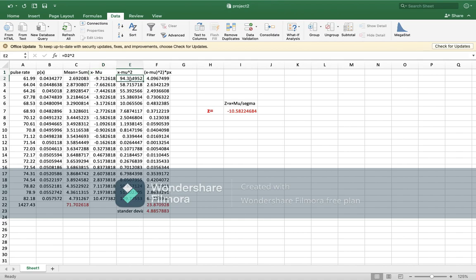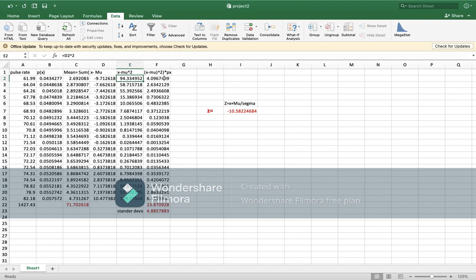Then x minus μ, x again is the pulse rate, so x minus μ, which is 71.7. And here we will power this number. After we found this, we will multiply this by the probability. And when you find all these numbers, you can sum it again to find the variance. Then you have to square root and you will find the standard deviation. It's the same schedule as the one for Task 1.